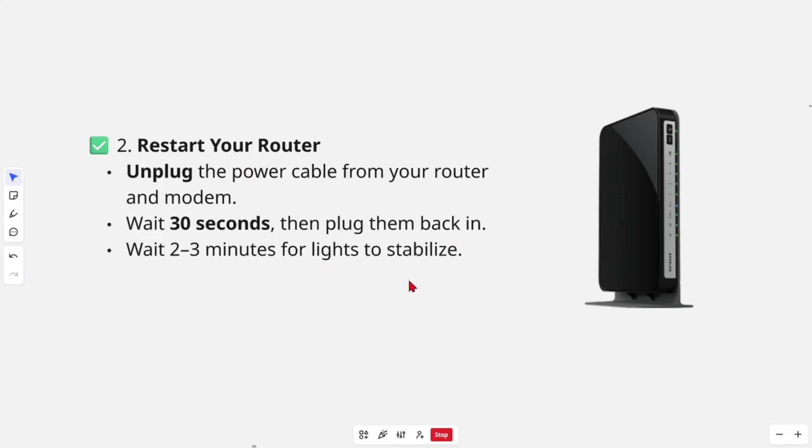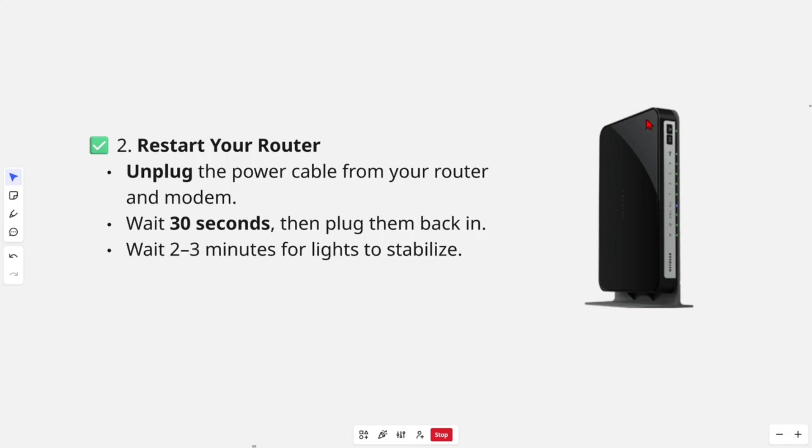Fix number two is restart your router. Unplug the power cords from your router and modem, then wait 30 seconds. Plug them back in, then wait two to three minutes for the lights to stabilize on the front of the unit.